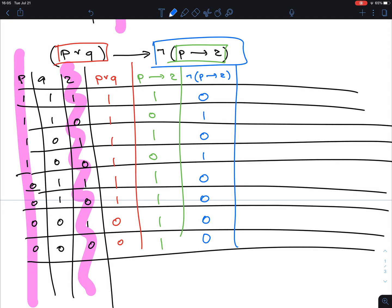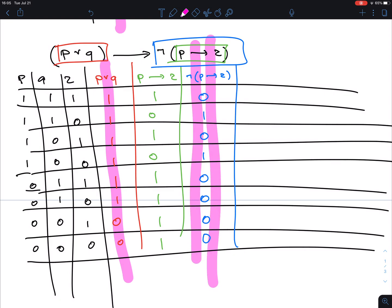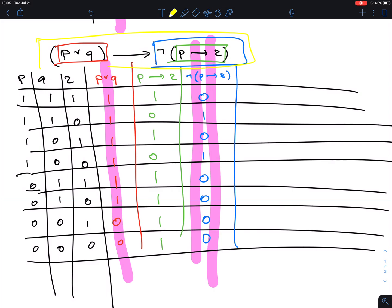Finally we have another implication — between the red column (P OR Q) and the blue column (NOT of P then R). I'm looking for a 1 in the first (red) and a 0 in the second (blue). That makes the implication false. It happens in several rows: here, here, here, here, and here. The others are true.